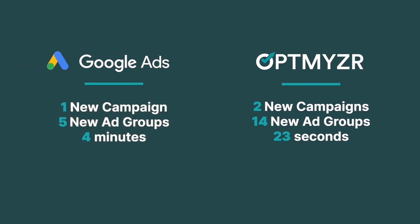It took us a total of four minutes to replicate the same structure for just one campaign and five ad groups.